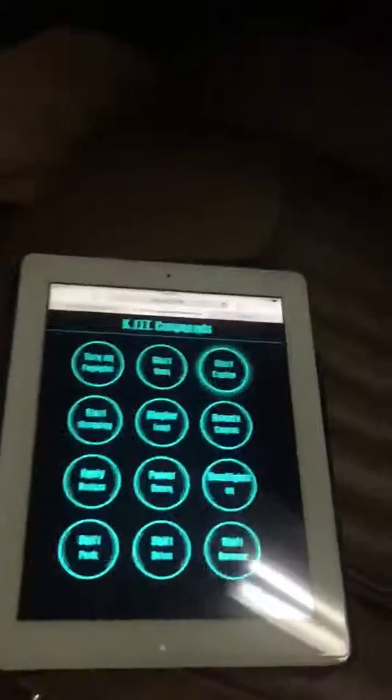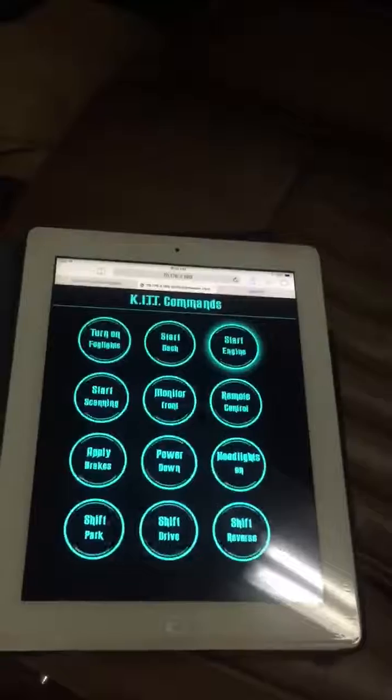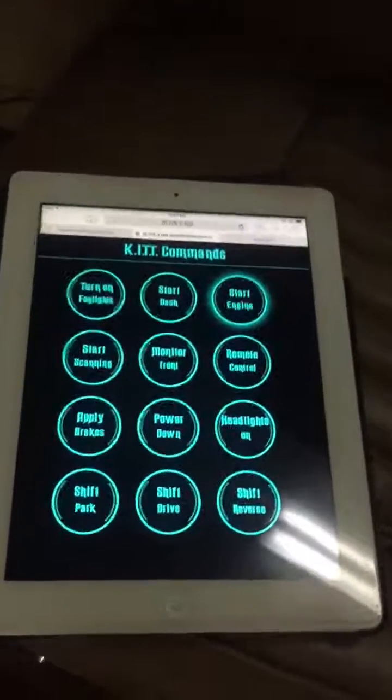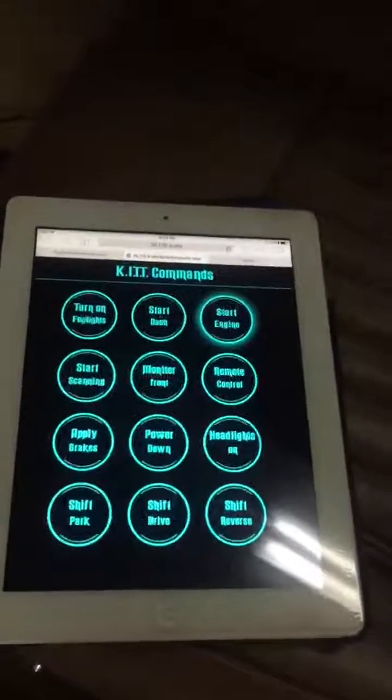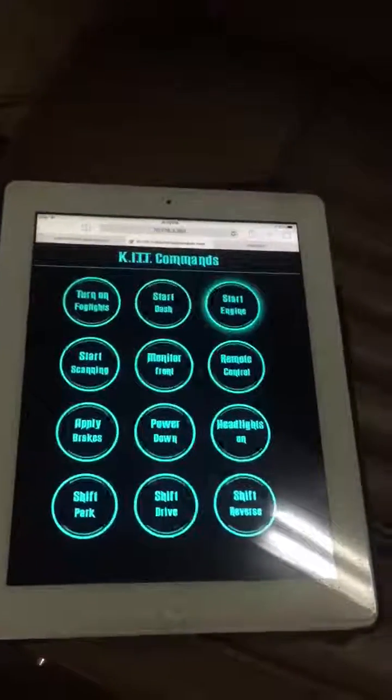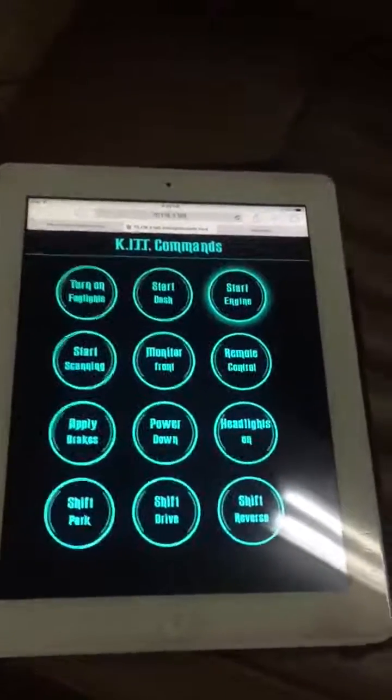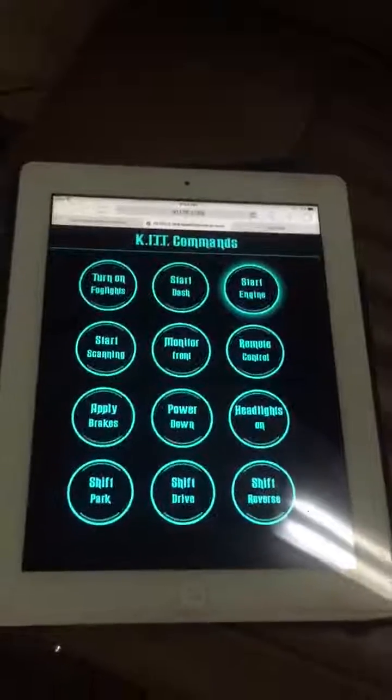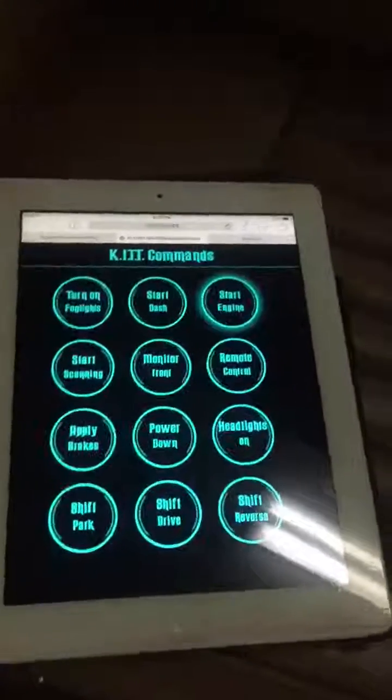A quick video showing the web app I created. This thing can be used anywhere — it's internet-based, you can use it on your phones or tablets.